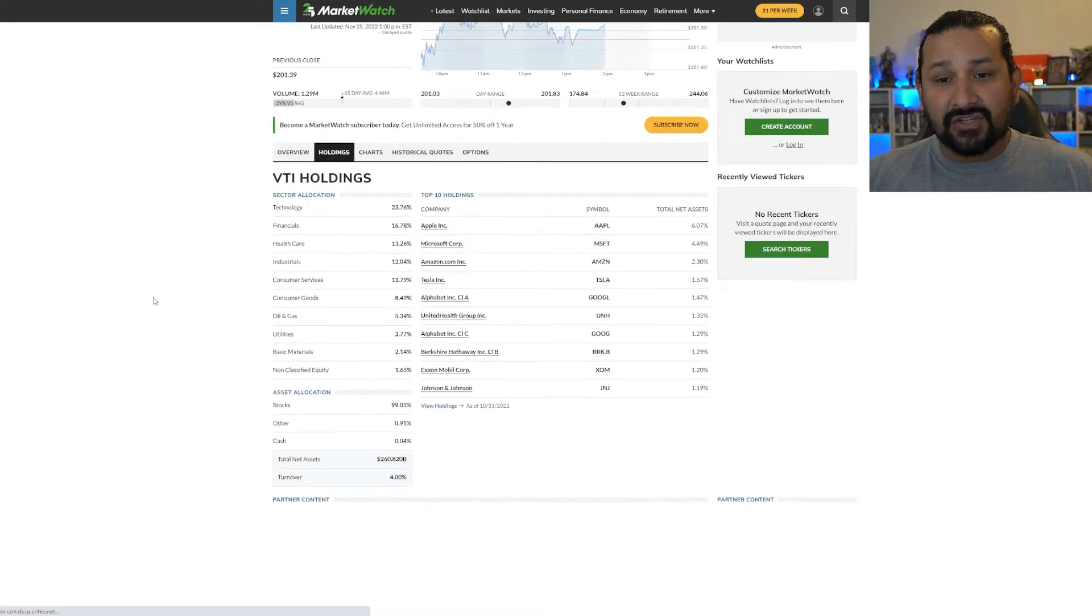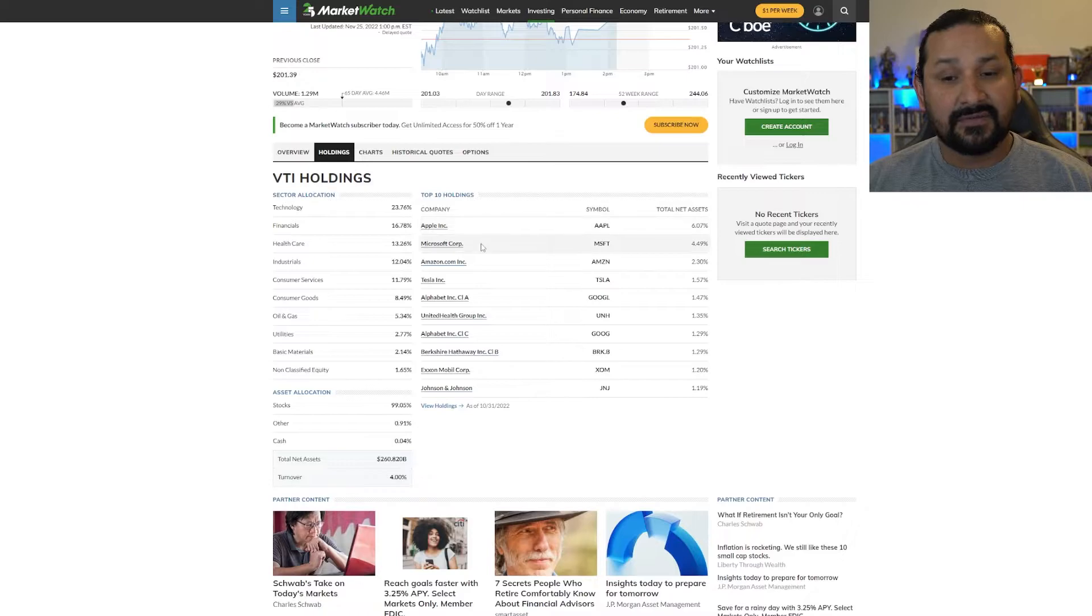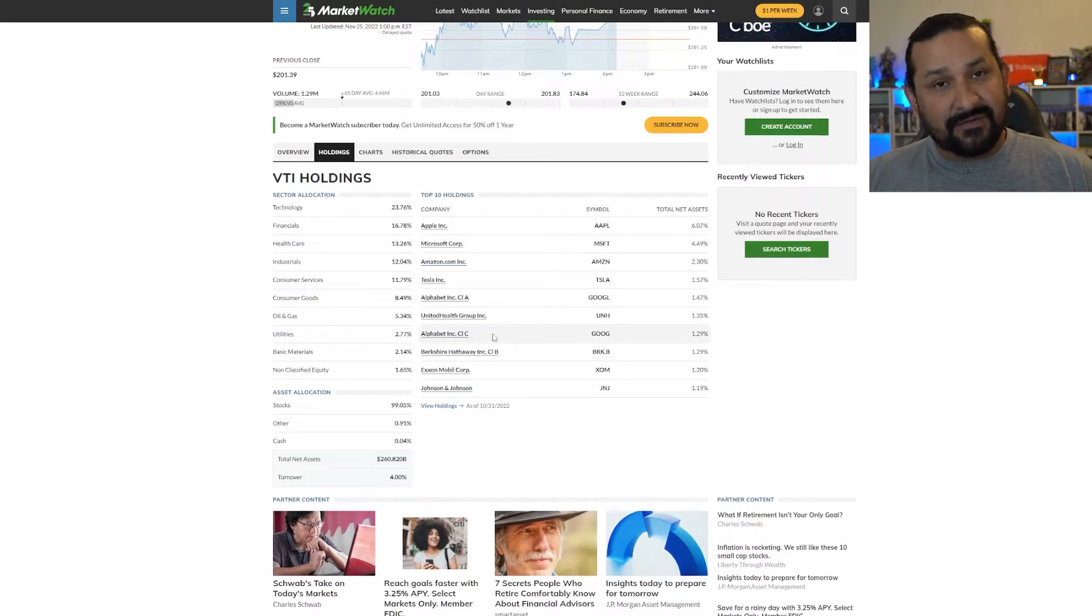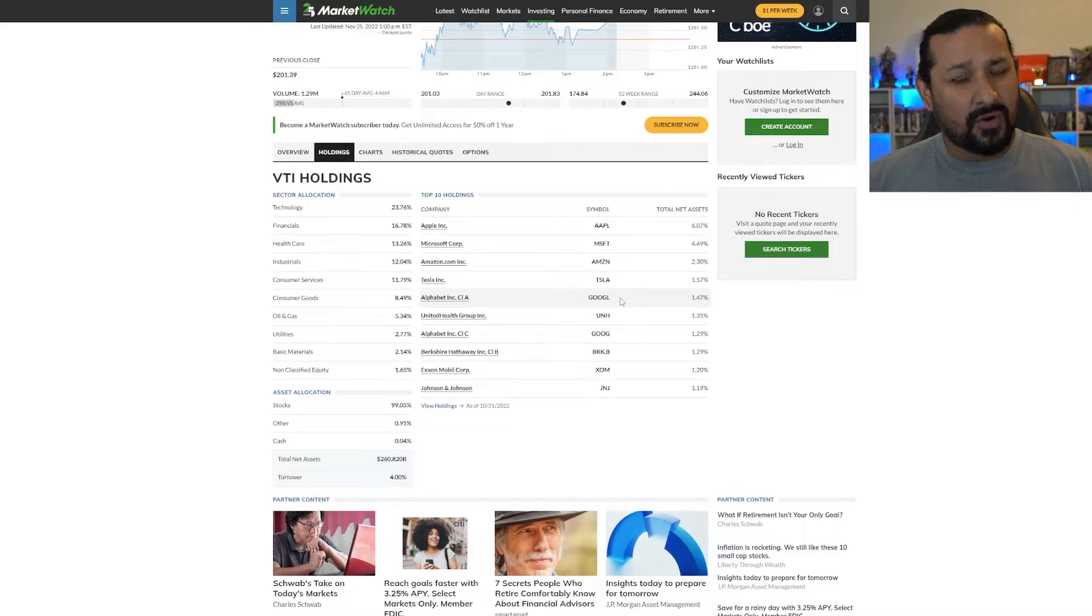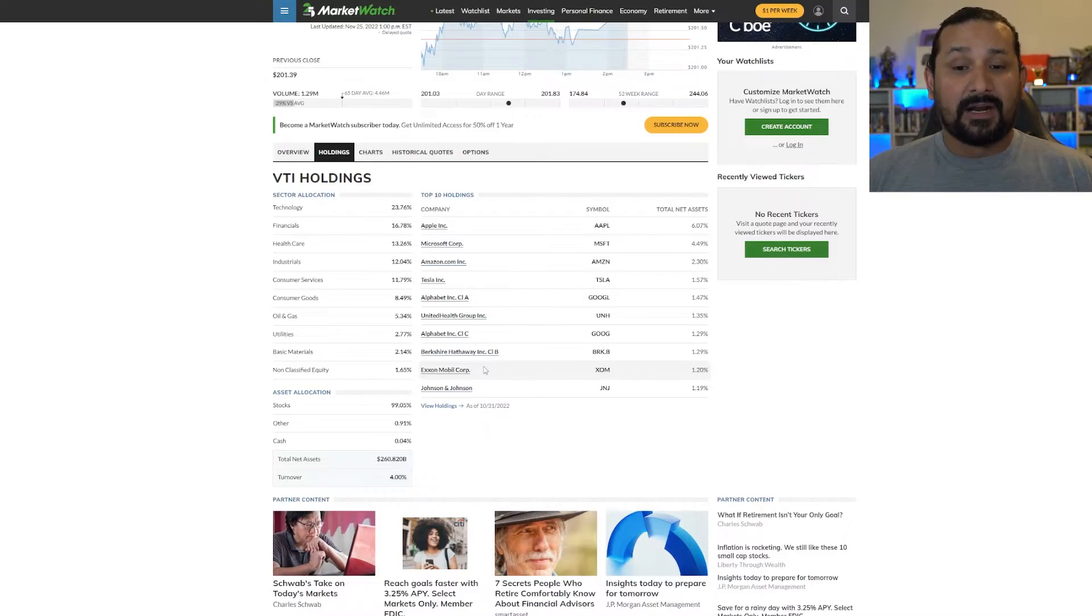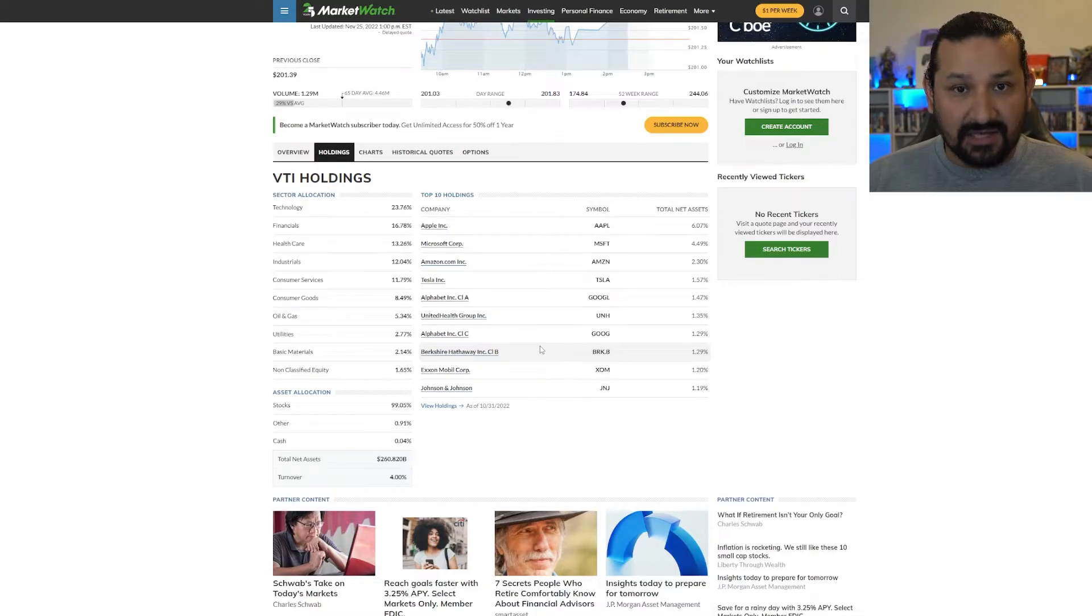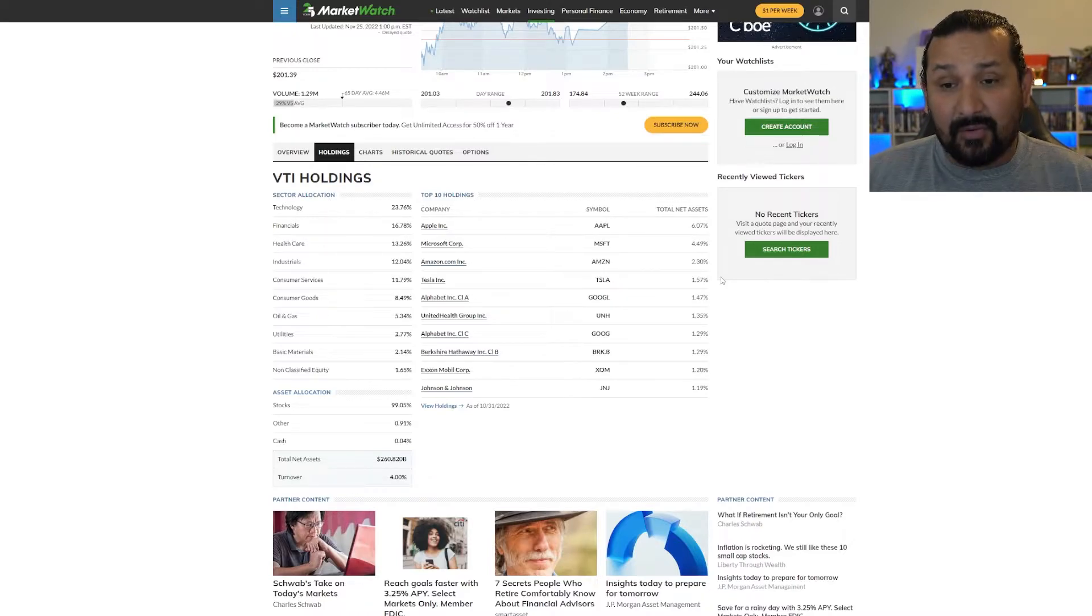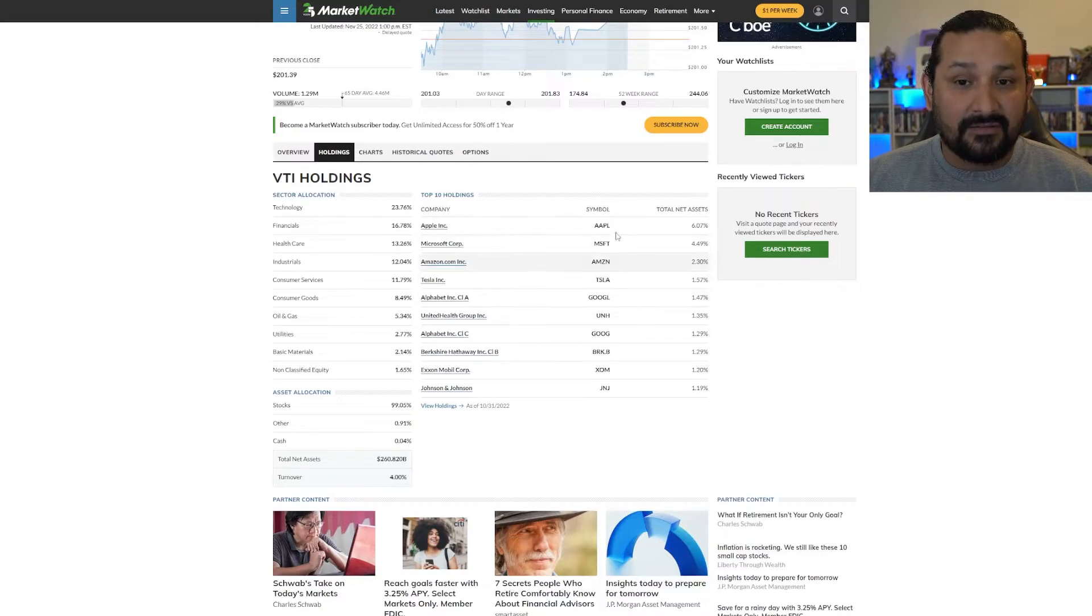In terms of VTI holdings, as you can see, the top 10 holdings is Apple, fantastic stock, one of my personal favorites. Microsoft, another great one. Amazon, Tesla, Alphabet also known as Google, United Health Group, Alphabet, this is the different version. I don't remember which one's which, but one of them has voting rights. I believe one of those two has voting rights. But either way, both are great stocks to own. Then you have Berkshire Hathaway, ExxonMobil, and Johnson & Johnson. In terms of the top 10, these are all fantastic stocks that you can definitely own or at least be exposed to just by having VTI in general. These are all large cap stocks, but very good and reliable ones nonetheless. I highly recommend this fund if anything else, just because of the allocation and choices of the holdings in this fund.